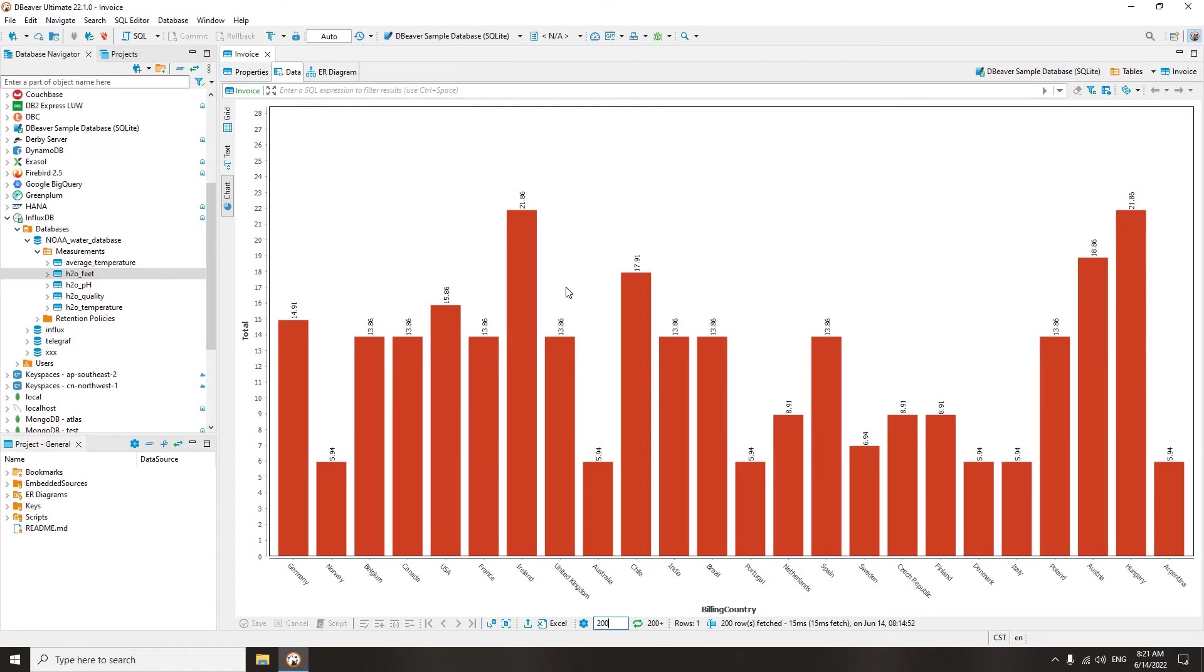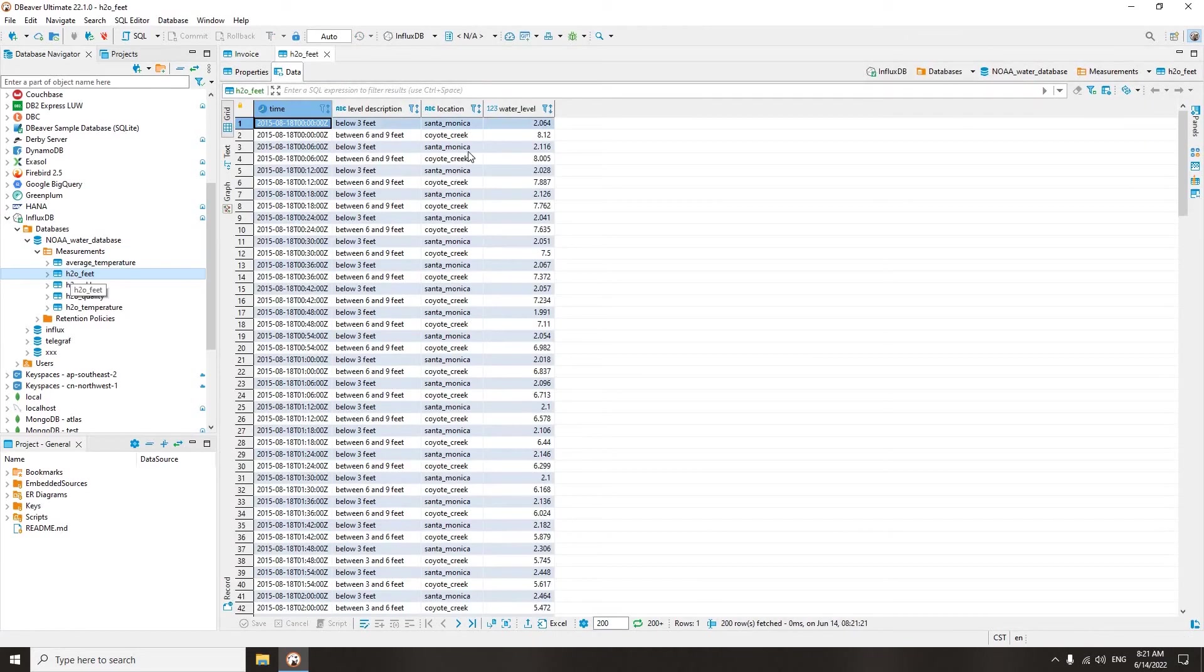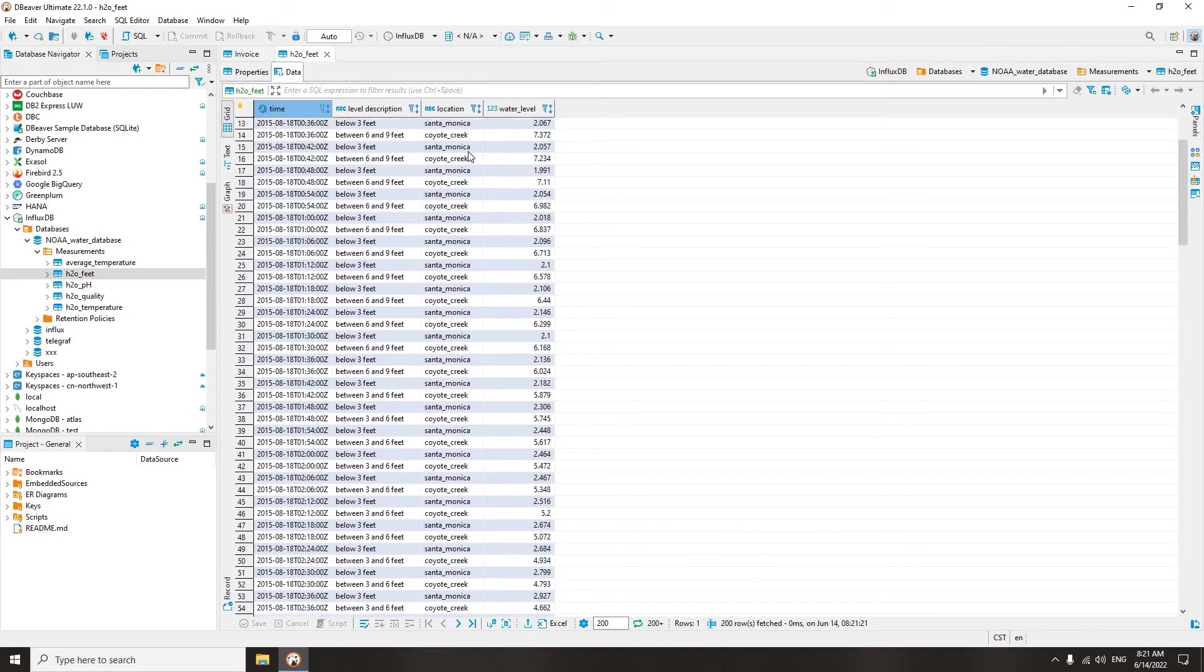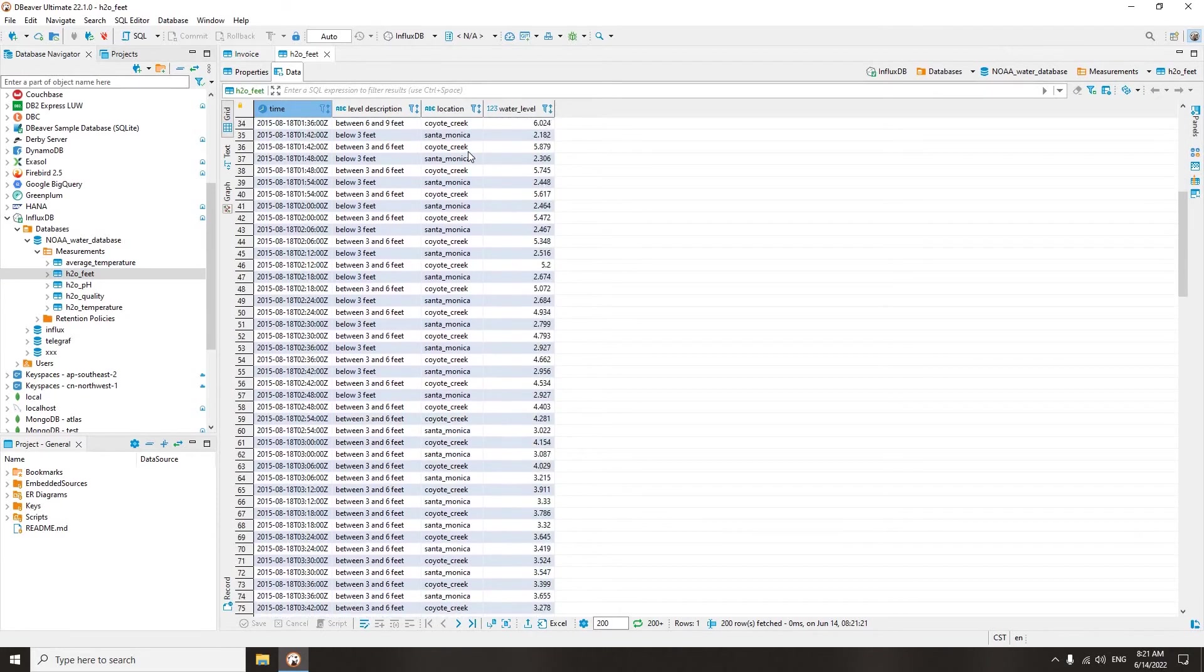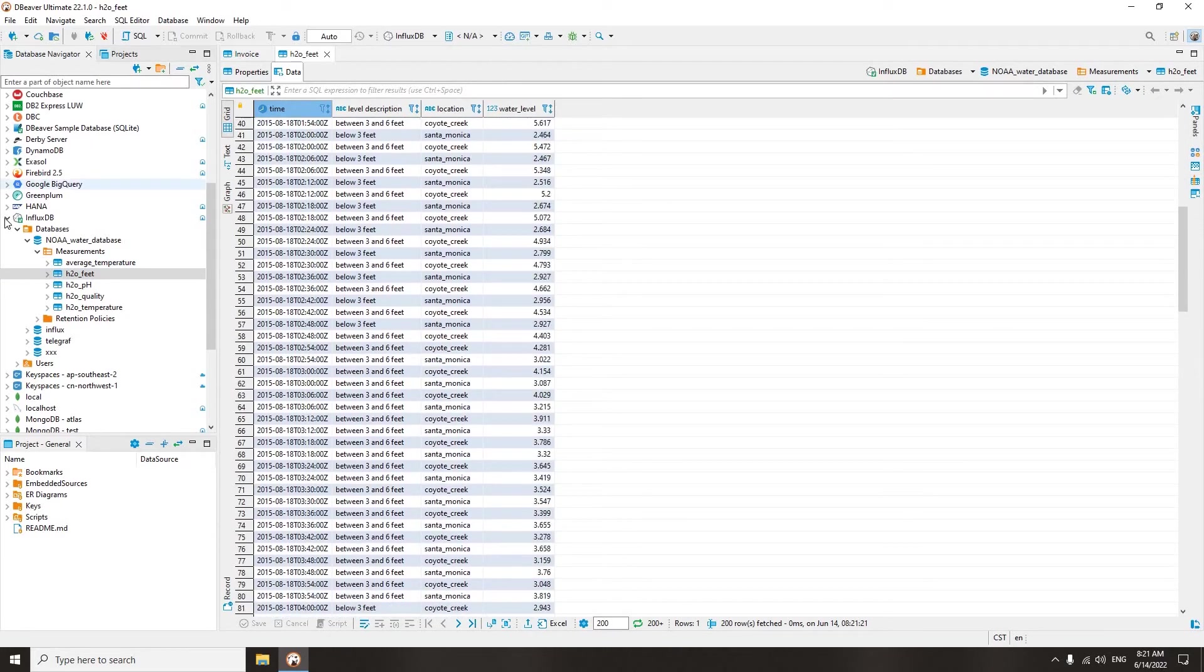Not all databases can visualize table data in chart forms. For example, time series databases are highly specialized and work differently. Let's talk about what data visualization options dBeaver provides for them.